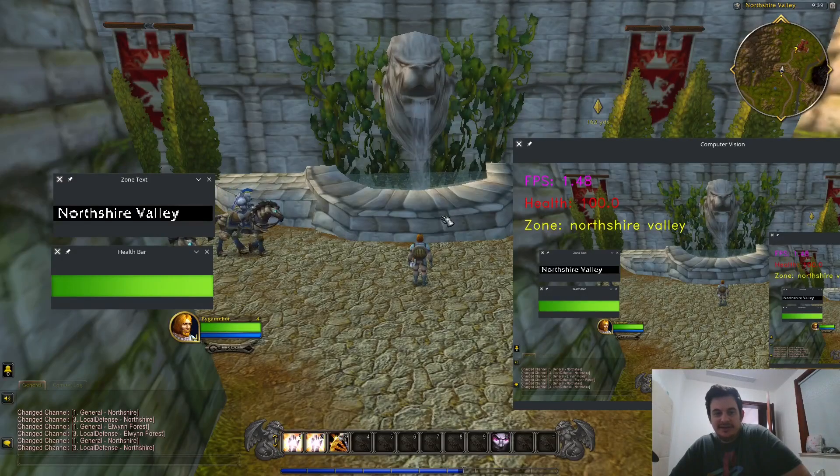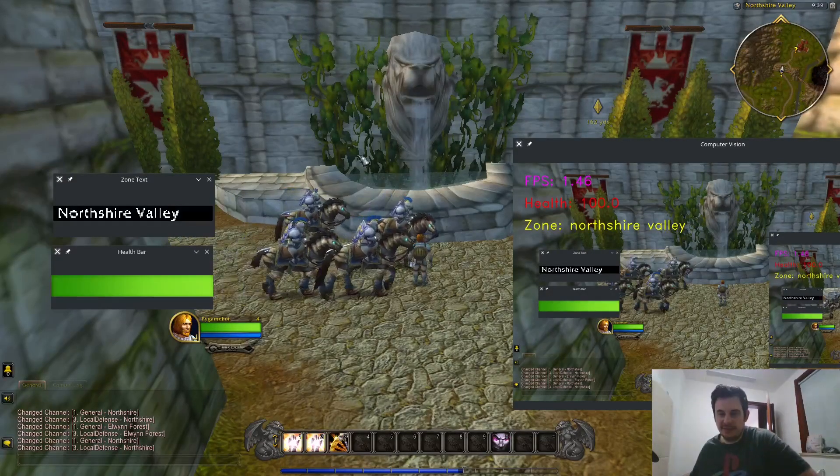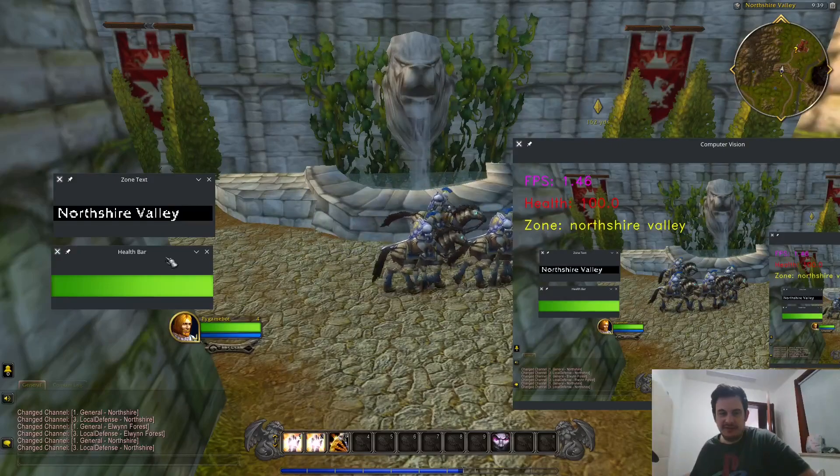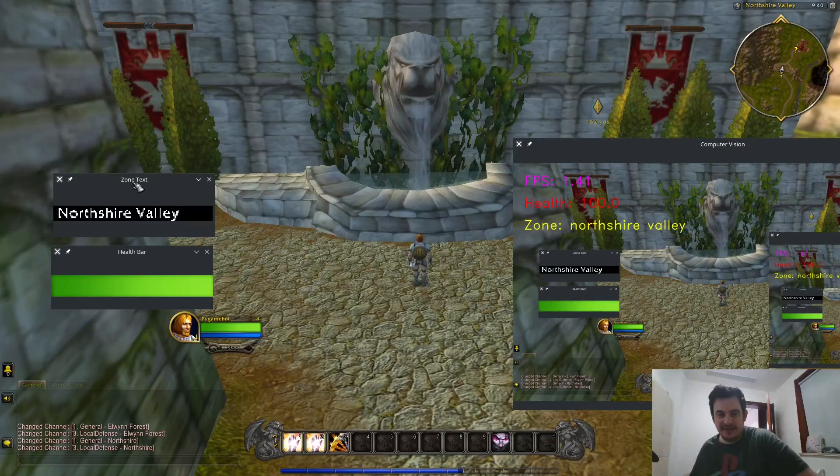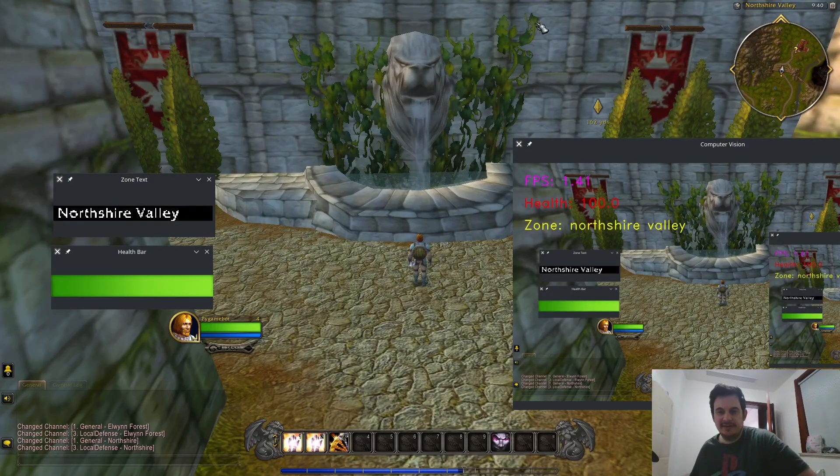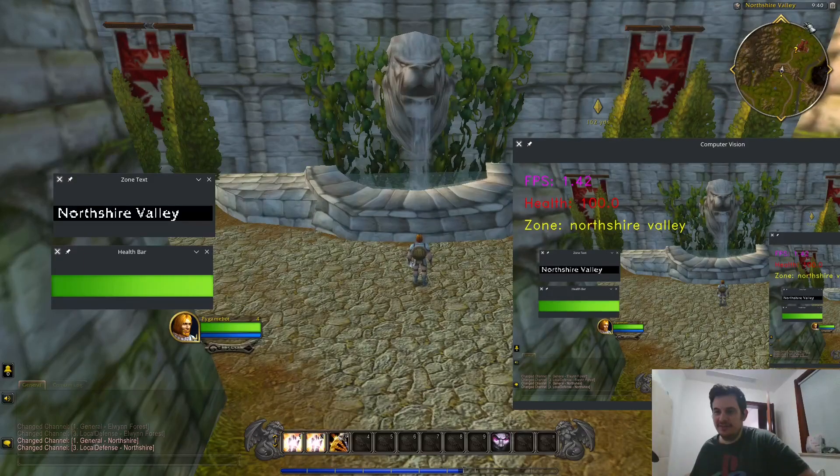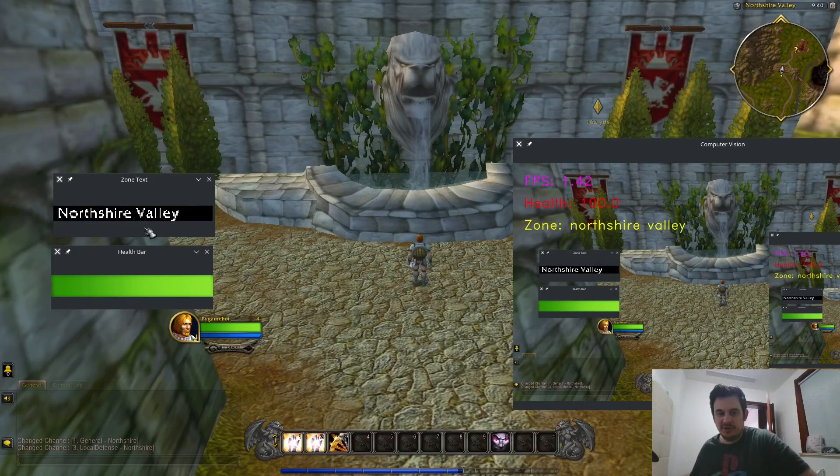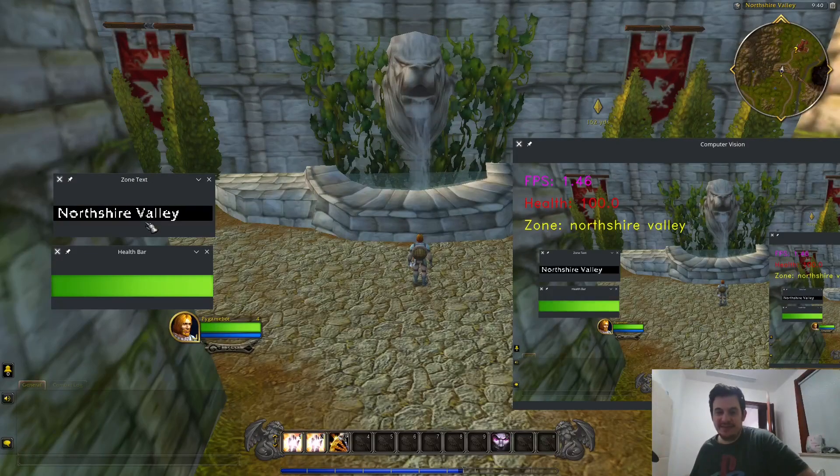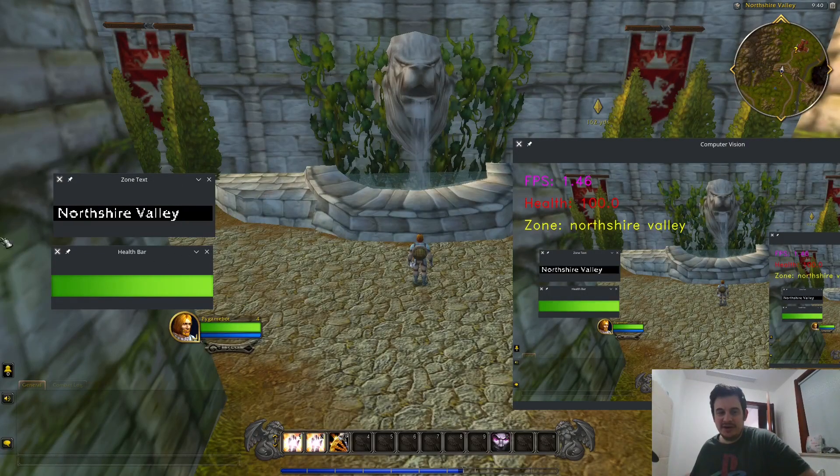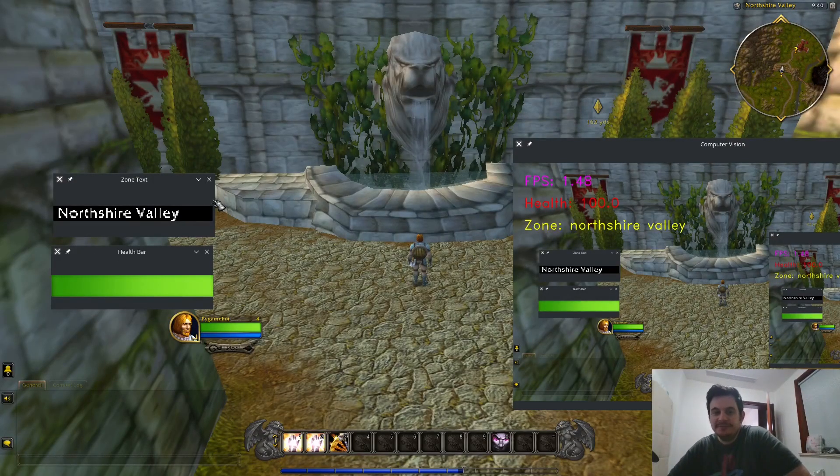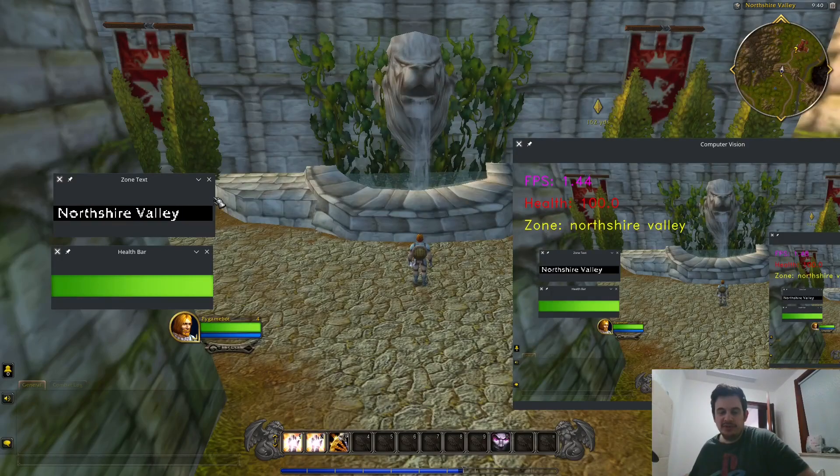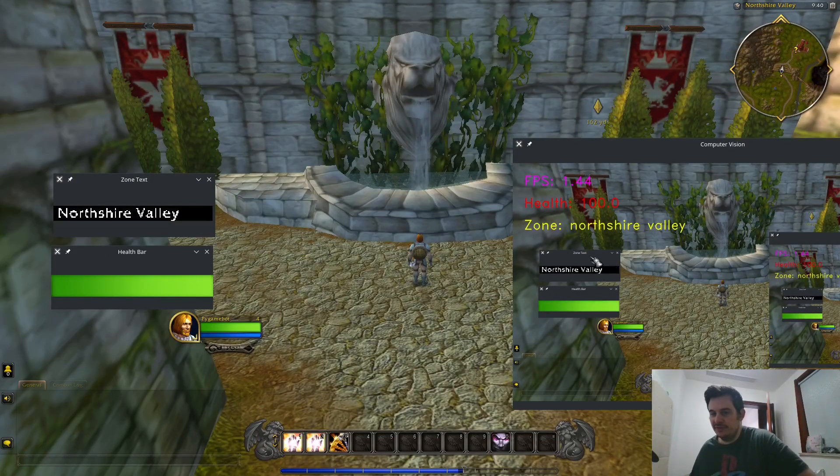So what you can see here is I have the bot that we've been working on. We have our health tracking bar here. What I've added is a zone text calculator. It's looking at this map text up here and we're doing some pre-processing on the image so that it's a little bit easier and then we are converting that into a string. We're doing text recognition and once we generate that string we're able to put that into our computer vision window.